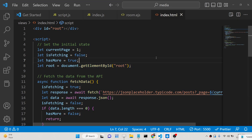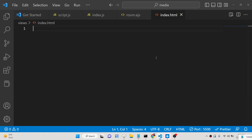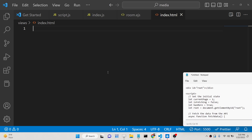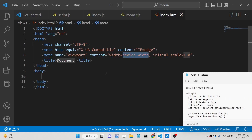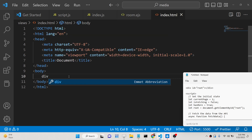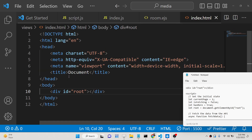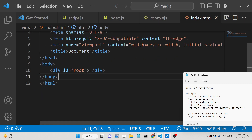So now let's get started. The very first thing you need to do is make a simple index.html file. Inside the HTML we will have a simple div tag with the id 'root' attached to it. That's all the HTML required for this application.